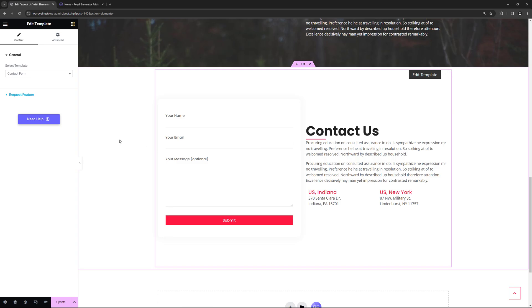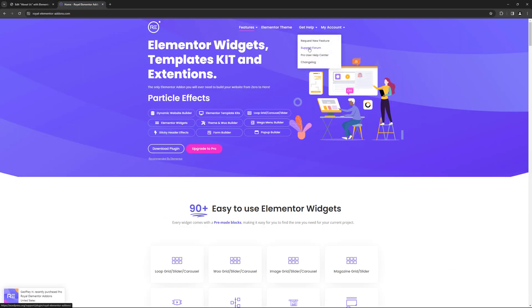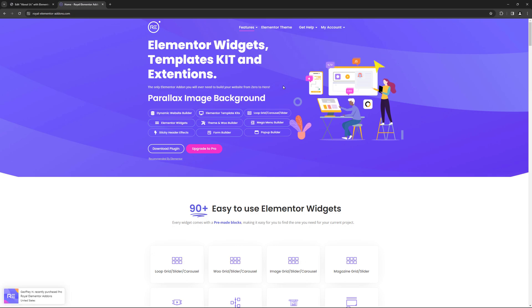If you have any questions please go to Royal Elementor add-ons official website where you can get help from our support team, download the plugin or upgrade to Pro.